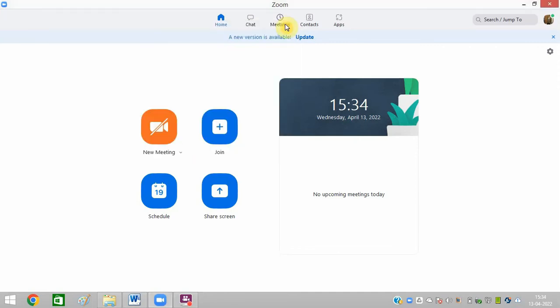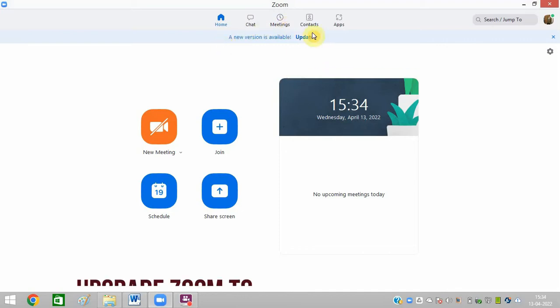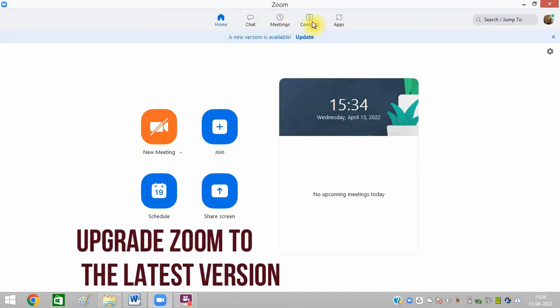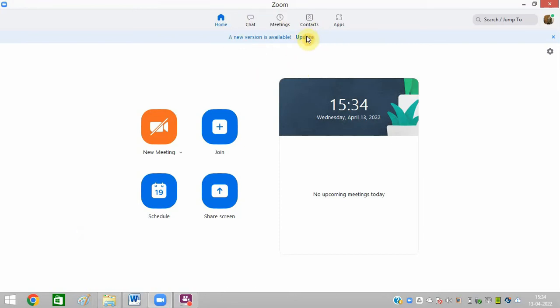The next step is to upgrade your Zoom to the new version. You can see it is asking me to upgrade my Zoom. So just click on Upgrade, or you can find this option in the Settings of your Zoom. Just need to upgrade Zoom. This is the second option.